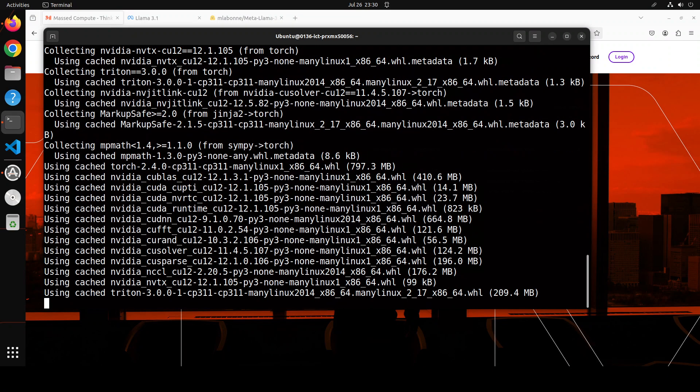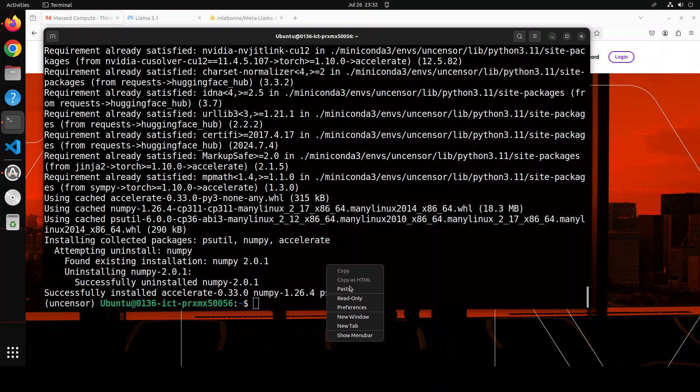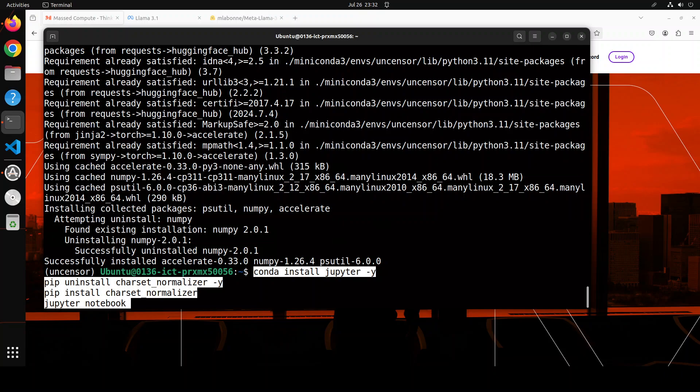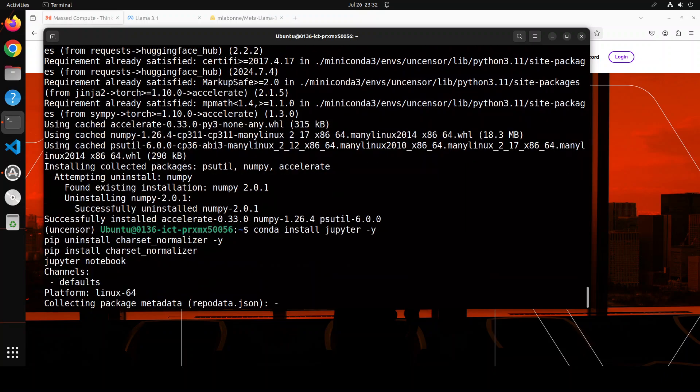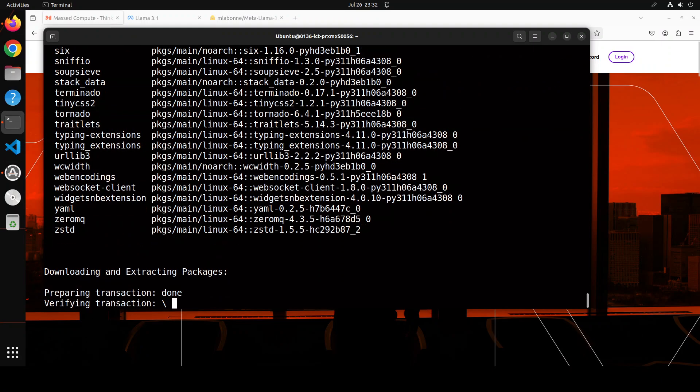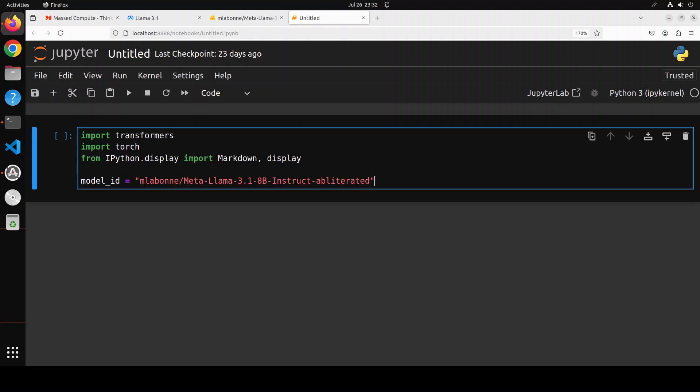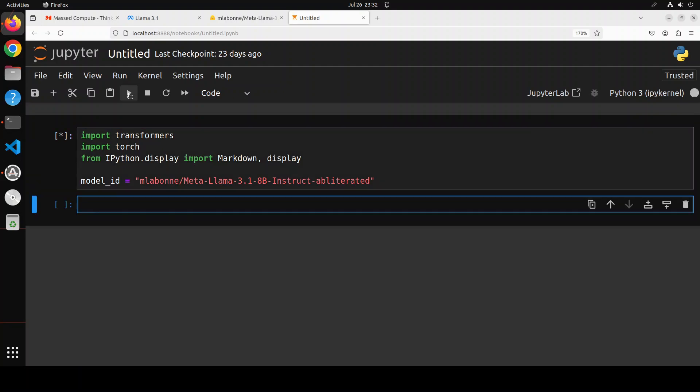Prerequisites are done. Now let me install Jupyter notebook and that is going to also launch it in my browser. So our notebook is ready. Let's import some of the libraries and specify our model which is instruct-obliterated Llama. Let's run it and that should be done fairly quickly.